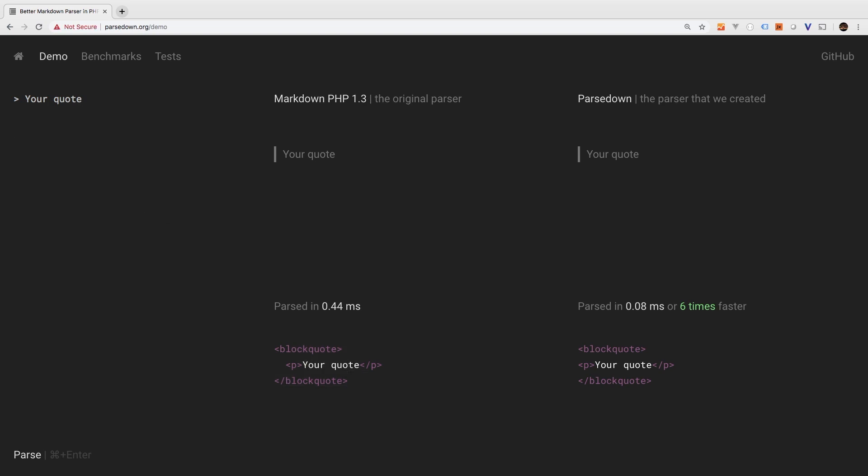What about code blocks? That's another really cool feature of markdown. To start a code block, you would use three ticks. That is the key that's on top of your tab. And then you can even specify what language you're going to be using. So in our example, we use PHP. Now let's start our code block here. We'll say PHP variable. Cool. And then to end your code block, you will add three ticks again.